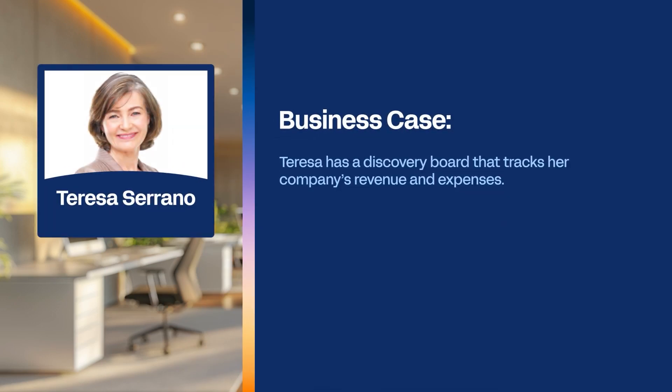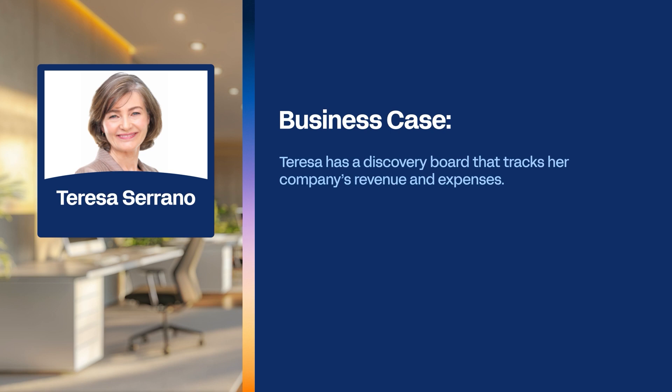Meet Teresa Serrano. Teresa has a Discovery Board that tracks her company's revenue and expenses. We'll follow along as Patrick demonstrates how to use the Drill By and Show Details features to analyze this data.